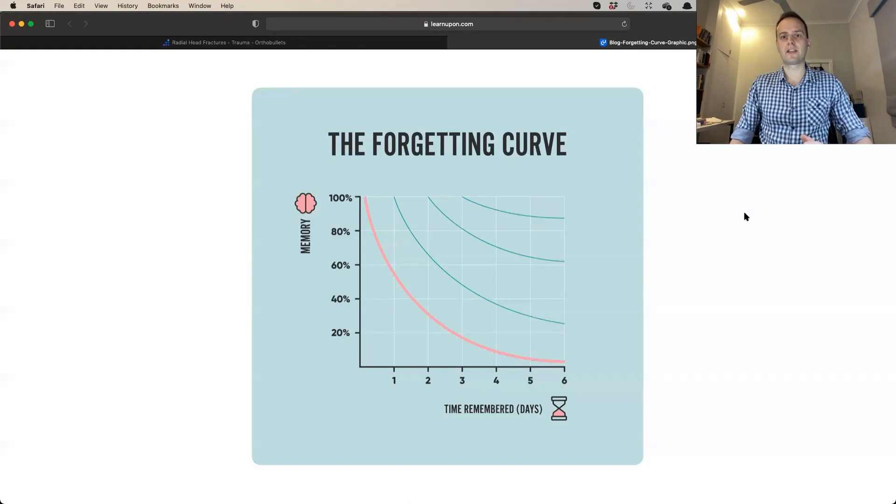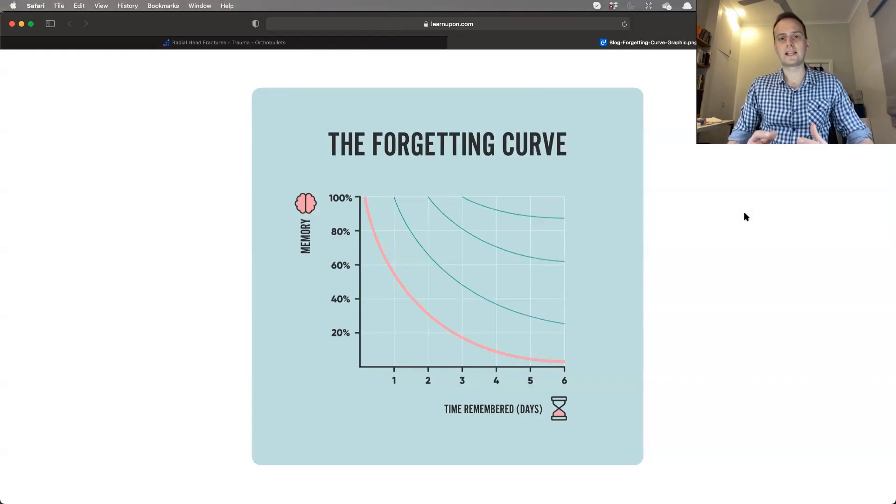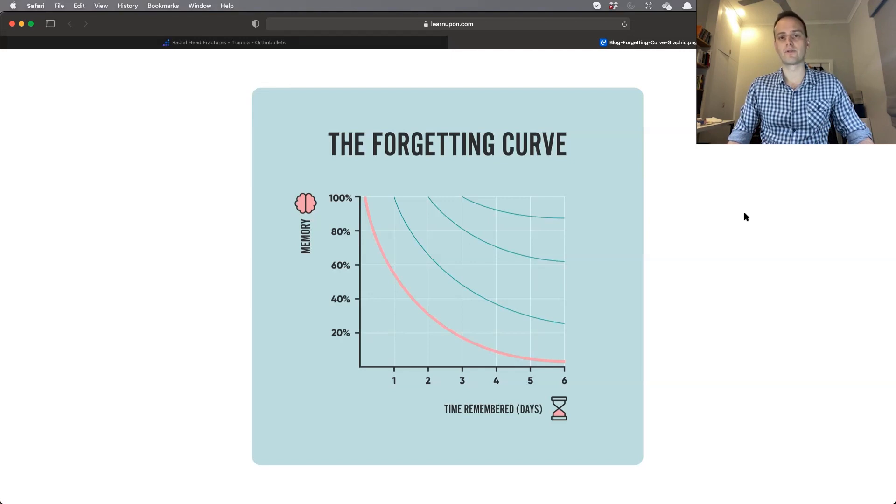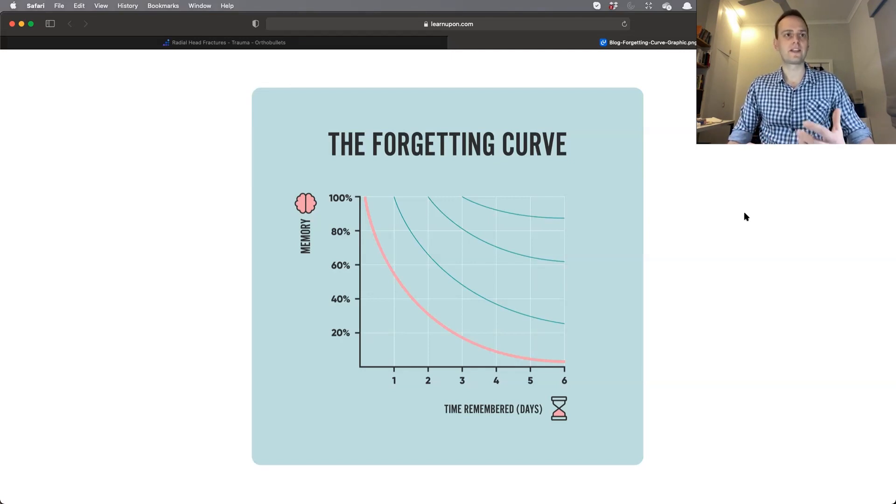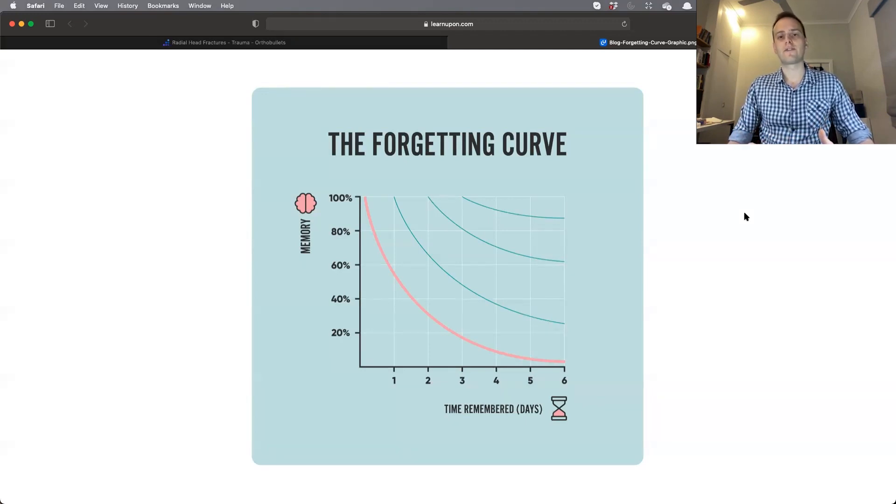I'm a big fan of spaced repetition learning. Throughout medical school, exams, and early training, I've used programs like Anki for flashcards. I found it incredibly helpful—it's portable, efficient, and you're not reviewing stuff you already know while bringing forward what you're forgetting. This is based on the forgetting curve developed by Ebbinghaus many years ago, which describes the decay of knowledge after you're exposed to information for the first time.